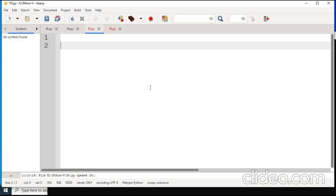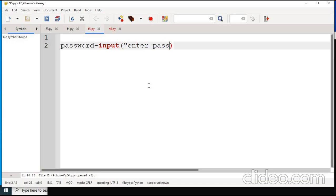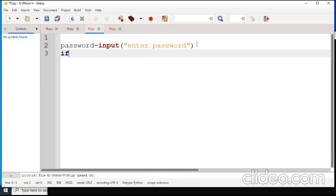So this is the output for the current program. Now I will write an if-else statement and write a program on the if-else condition. The program checks whether the password is correct or not. For this I have given the input variable password with the command input('Enter the password'). The input function takes the value from the user — it is similar to scanf in C.